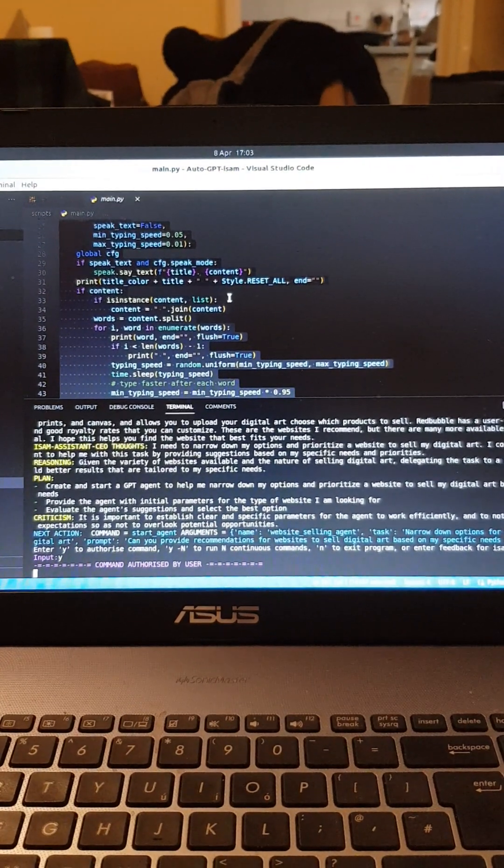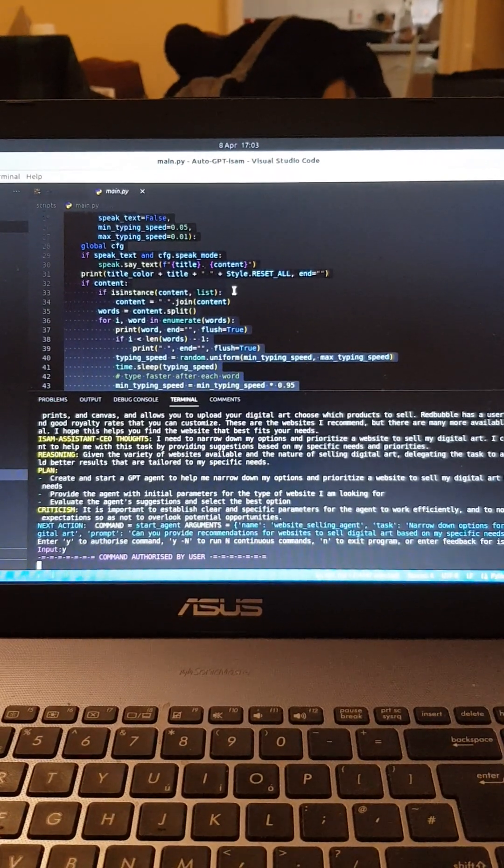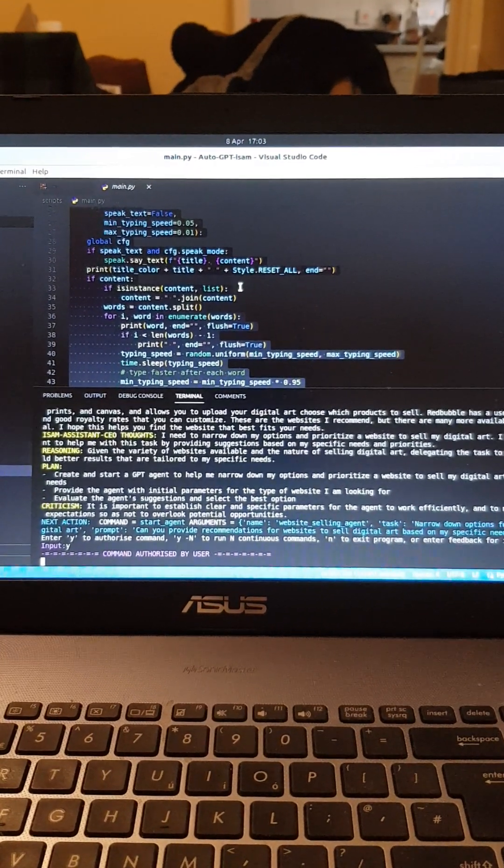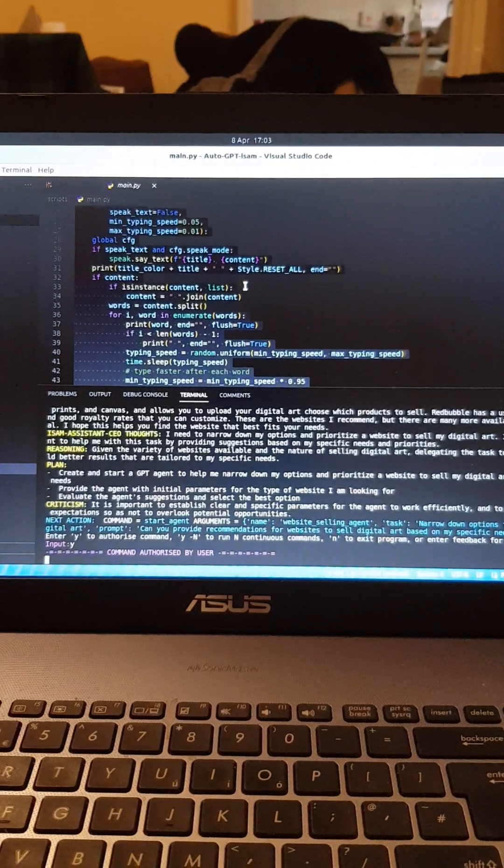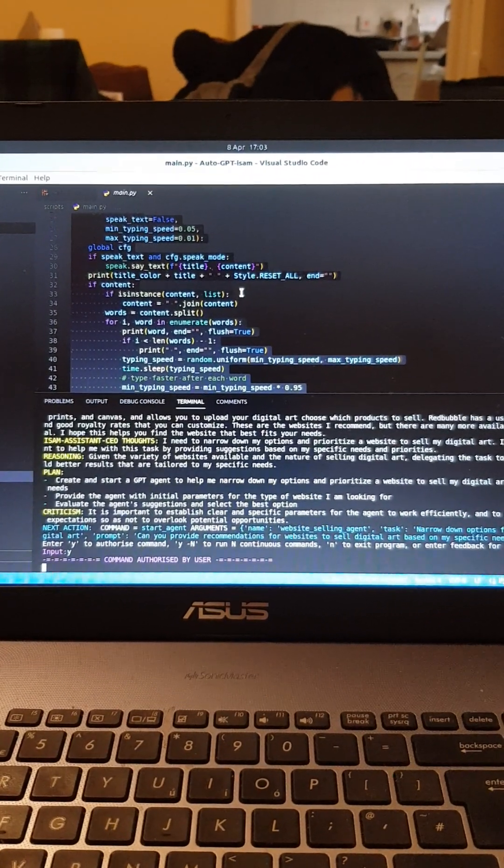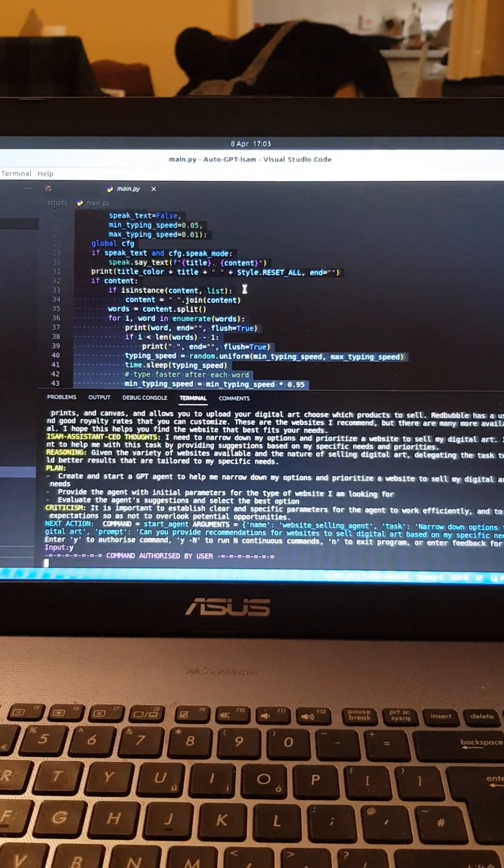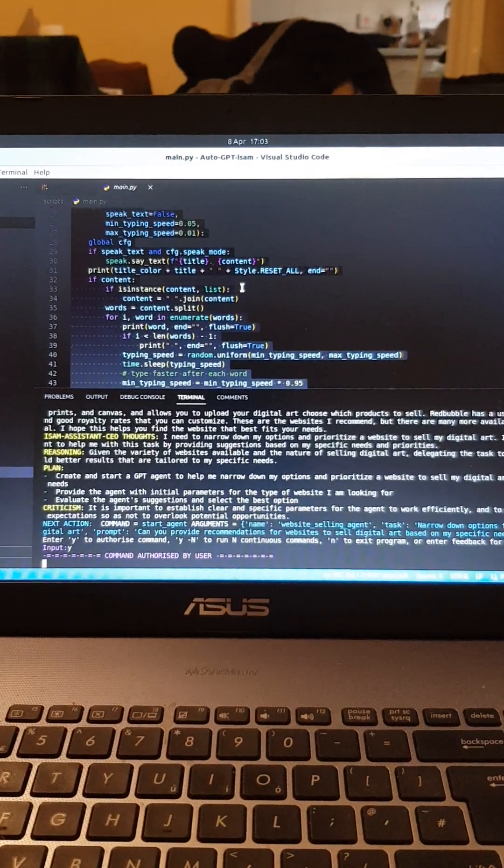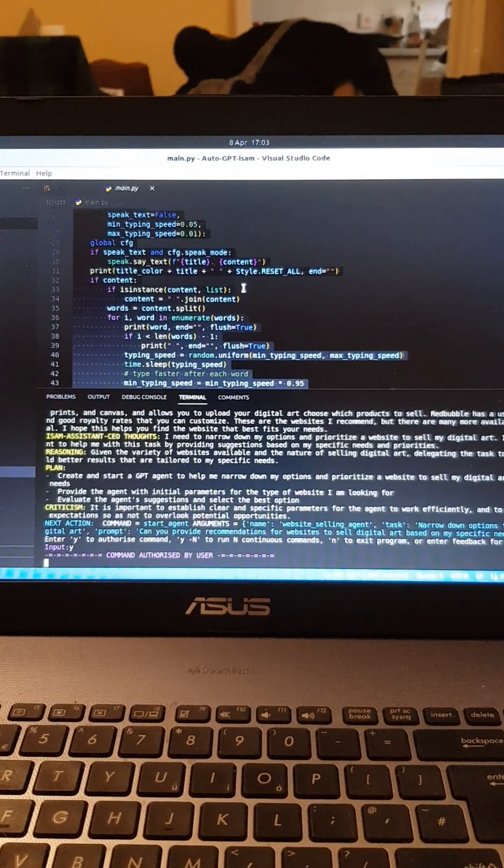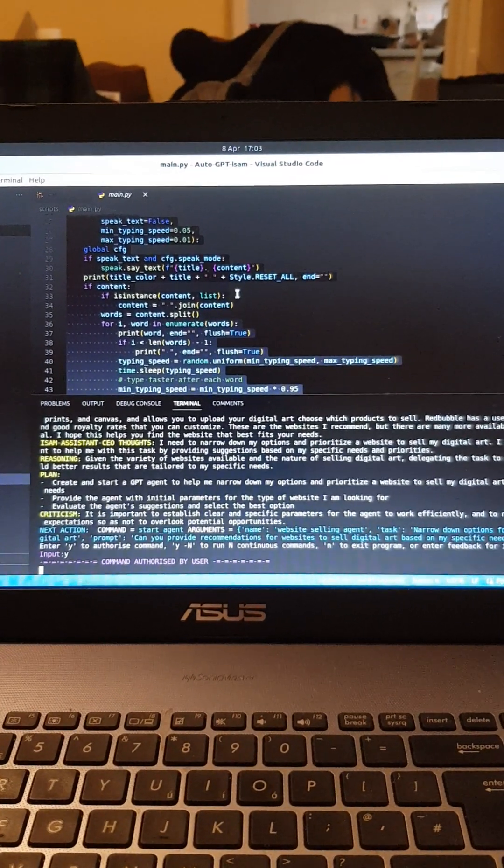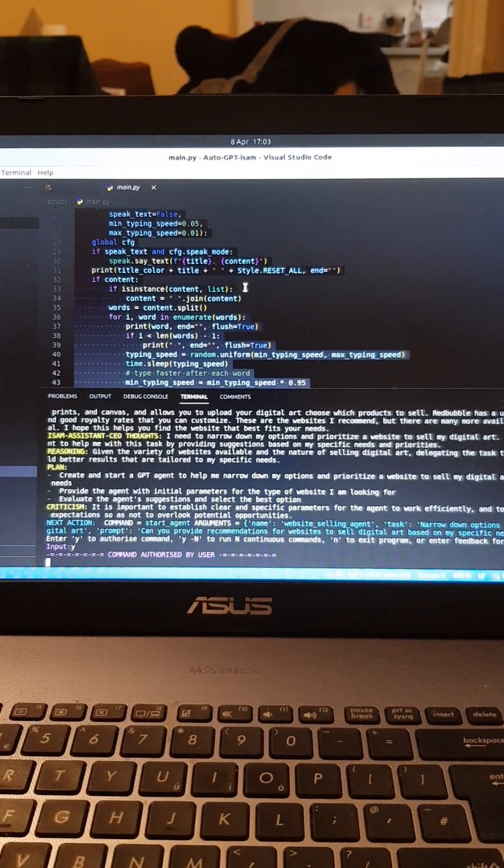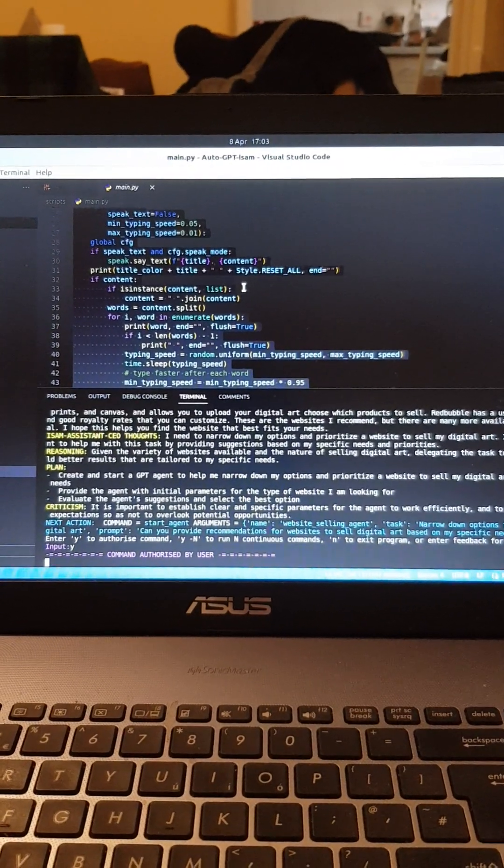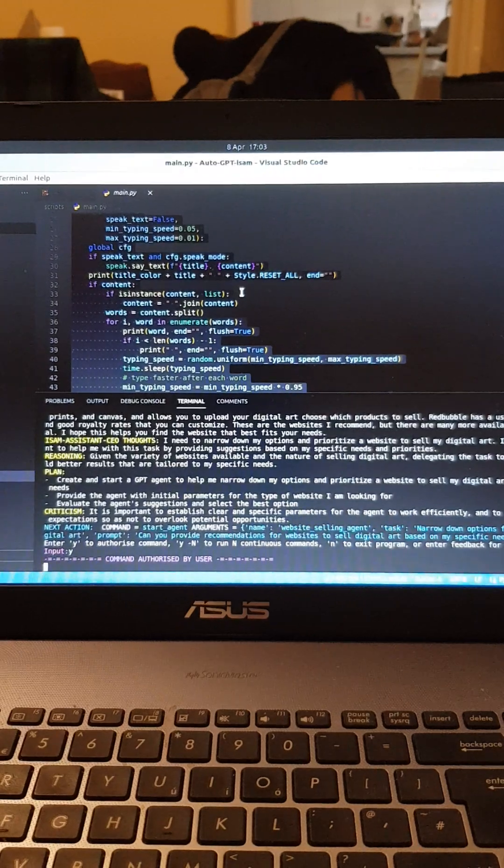Basically you get the idea. Certainly, please provide me with some more information regarding your needs and preferences so I can assist you better. Here are some questions you could answer: One, what type of digital art do you sell? Two, what is your target audience? Three, do you have a preferred payment method?